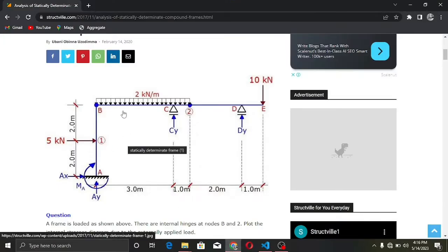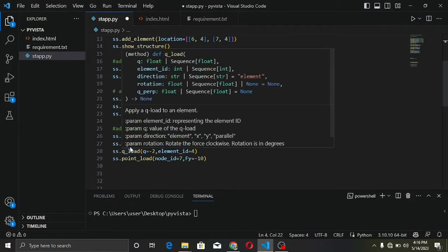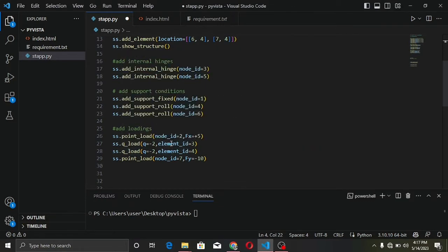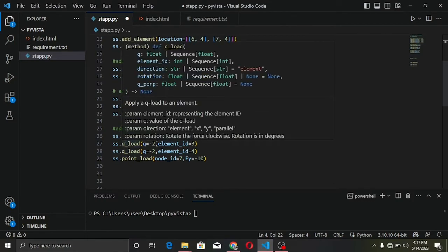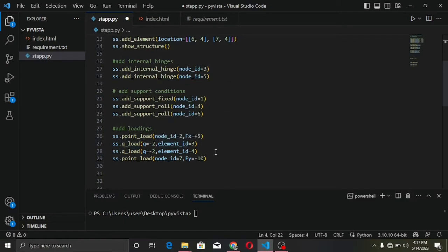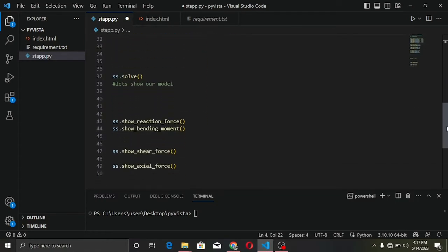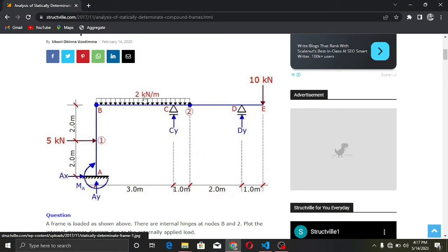The q parameter represents the uniformly distributed load acting downward, which is negative 2. This is applied at element 2 since the UDL acts on an element, not a point. After defining all the loadings, we call the solve method, which computes all the structural responses — bending moment, shear force, axial force, and reaction forces at the support conditions.